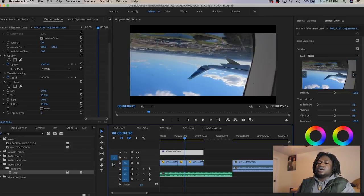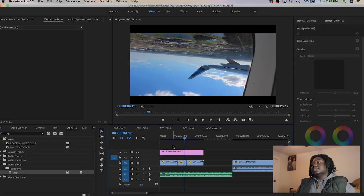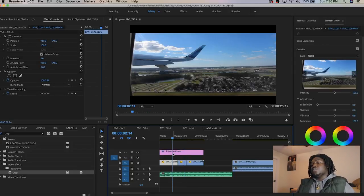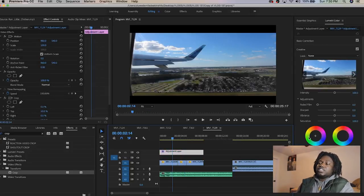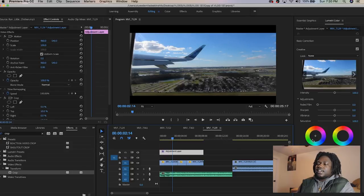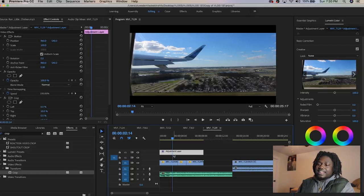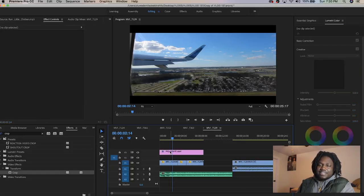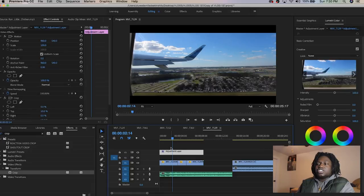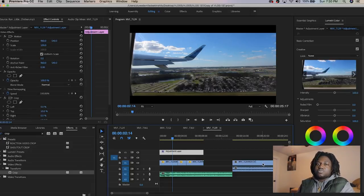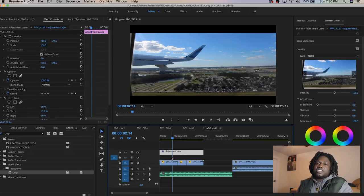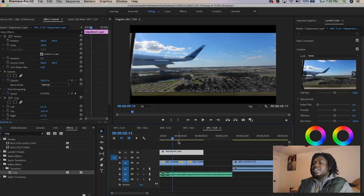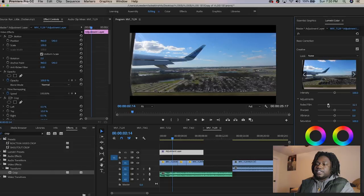Some of you are going to ask why don't I just do the crop effect directly on the clip. Here's why: I'm gonna use the RGB color effect, and putting RGB on the adjustment layer makes it so anything under it is affected by it. Instead of doing it clip by clip, I just use an adjustment layer and it affects everything.